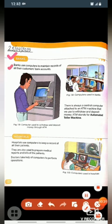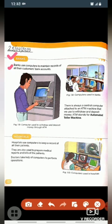First point: banks use computers to maintain records of all their customers' bank accounts. Banks computer ka use customers ke bank account ka record ko maintain karne ke liye karte hai. Next point: there is always a central computer attached to an ATM machine that we use to withdraw and deposit money.